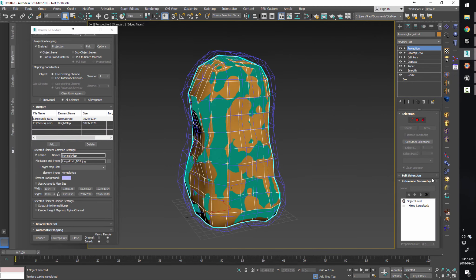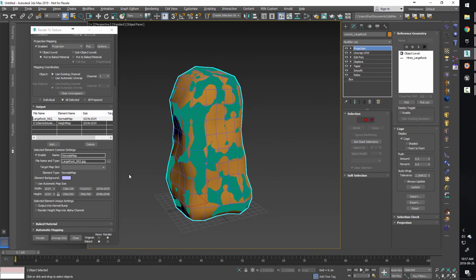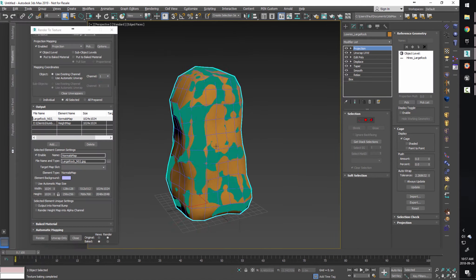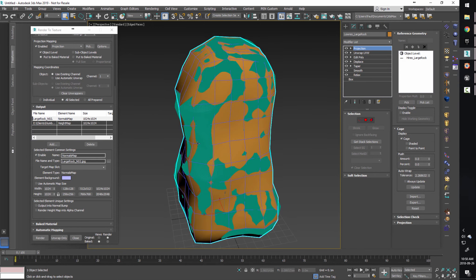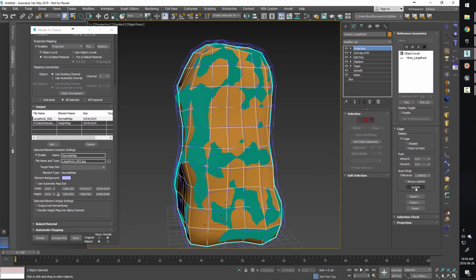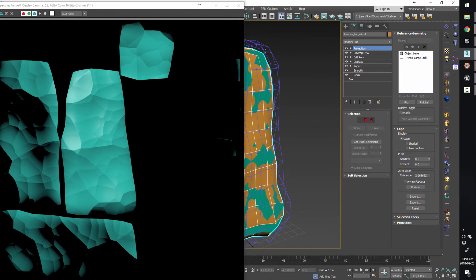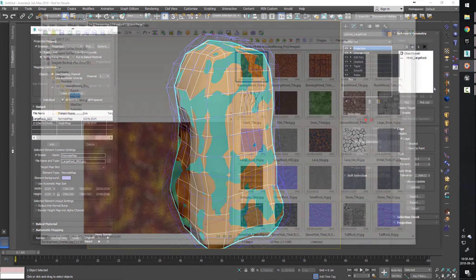I'll push the cage back out again using push, or I can hit Update with a tolerance. You really do need to play around with this sometimes to get it just right. I'll go ahead and do the render again, make sure there's no red spots, and everything looks fine. Then I want to just check our maps to make sure they actually came out okay. I tend to use FastStone image viewer to check maps. I have my maps I just output - the normal map looks pretty good.